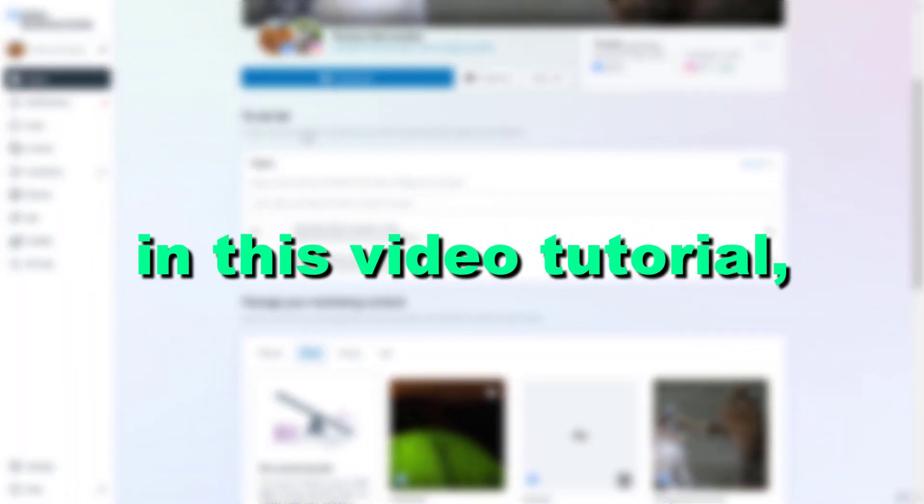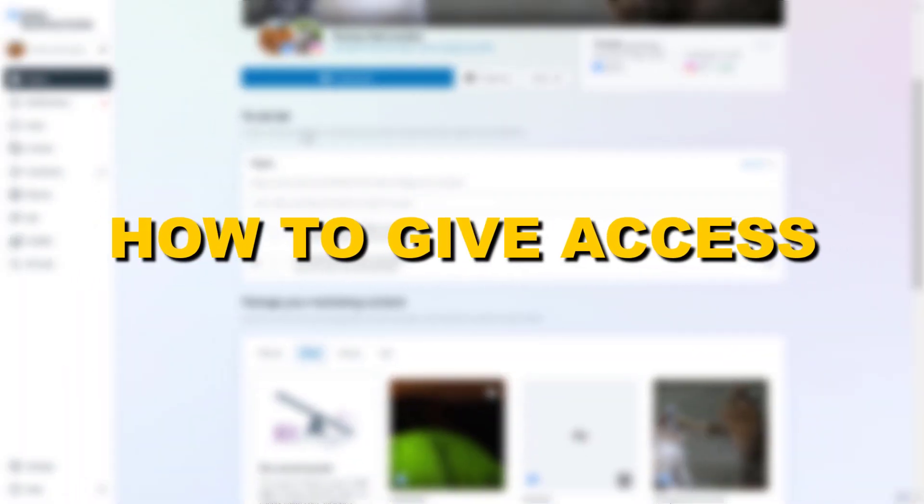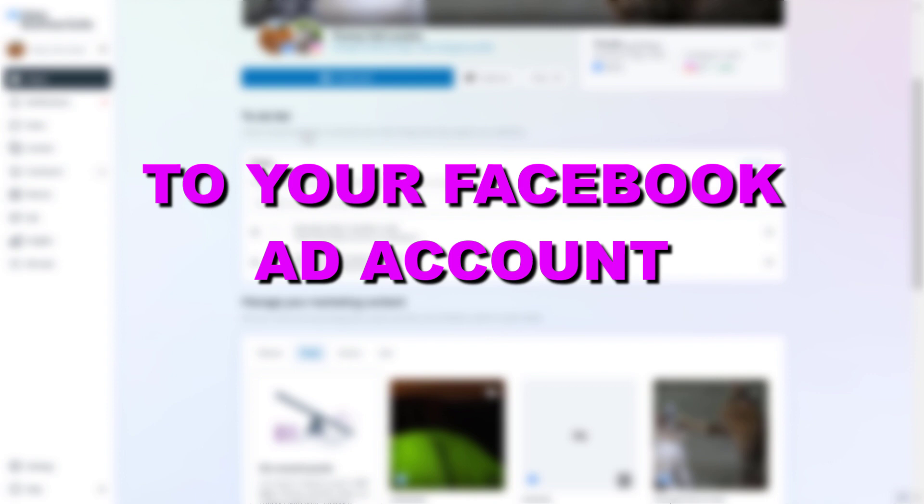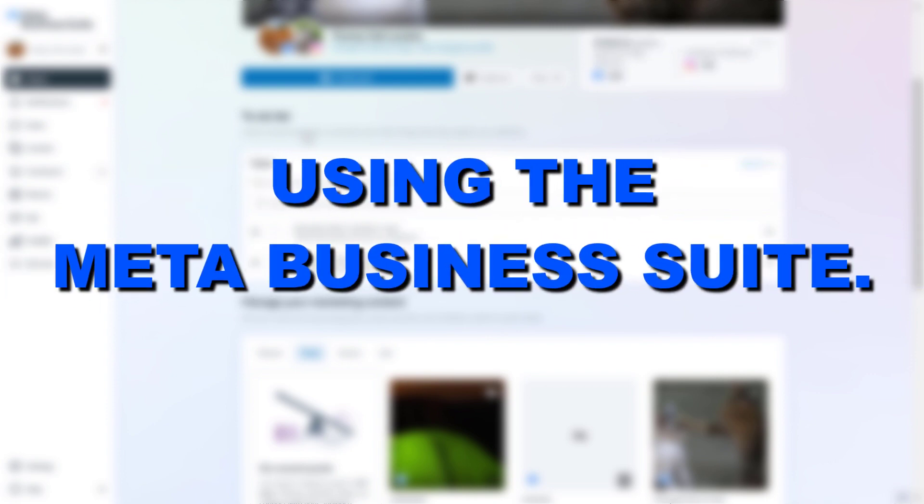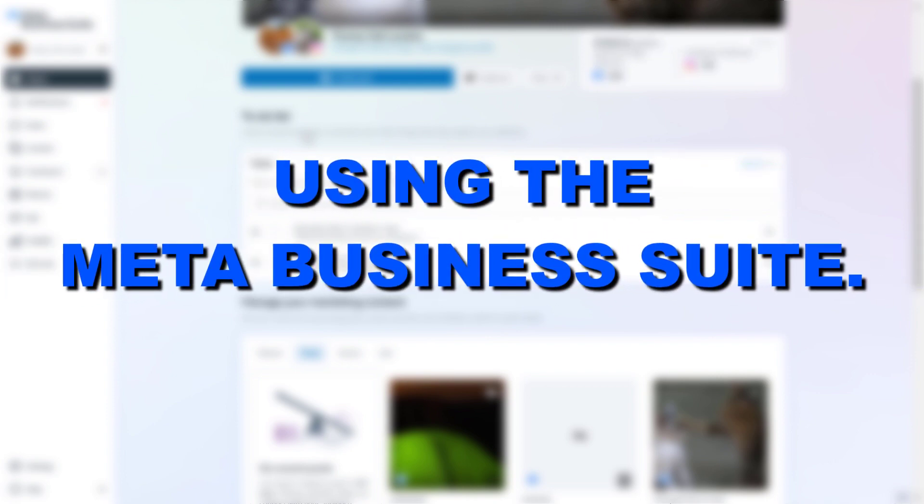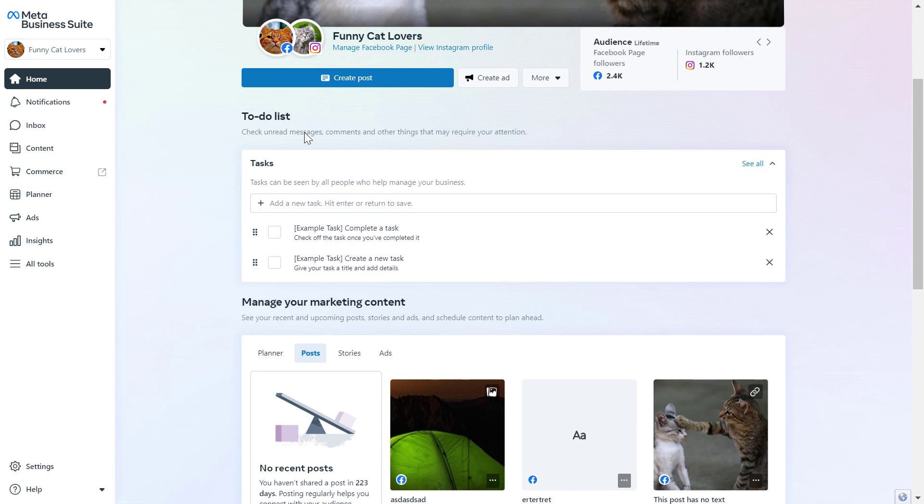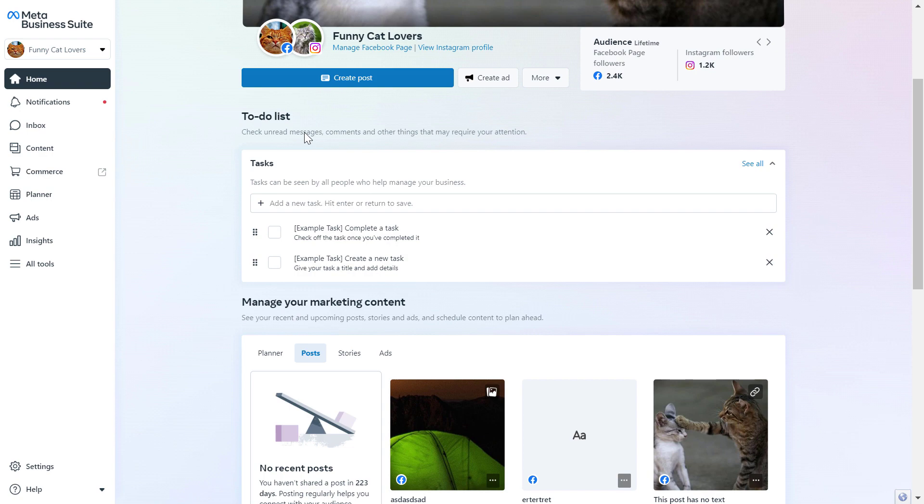Hey everybody, in this video tutorial I'm going to show you how to give access to your Facebook ad account using the MetaBusiness Suite. If you want to give access to your Facebook ad account, there are multiple ways to do it. Maybe this is the easiest one. I will link some other methods in the description below.